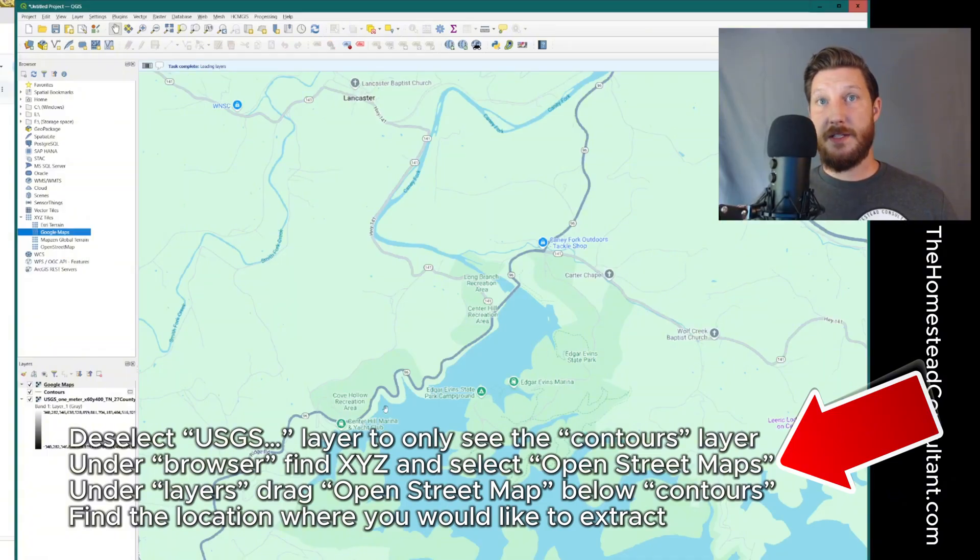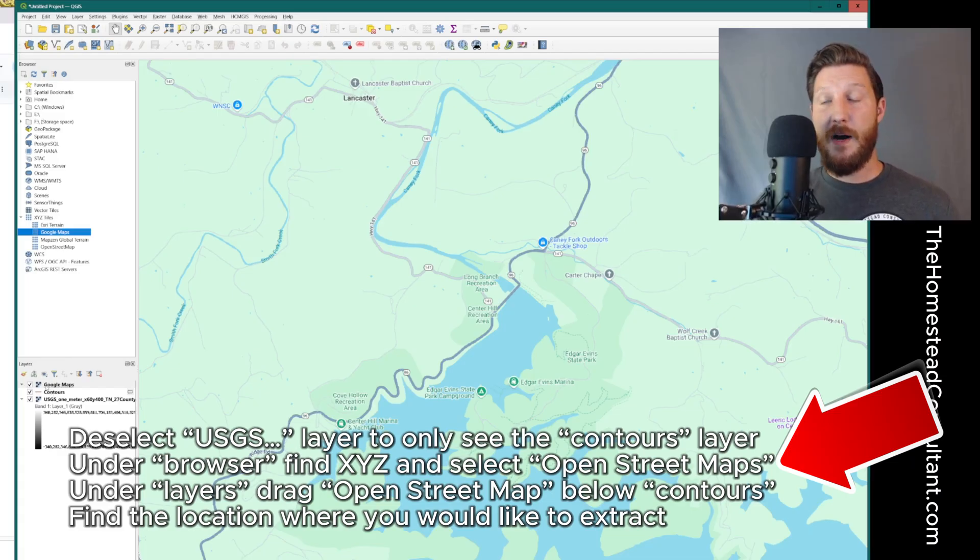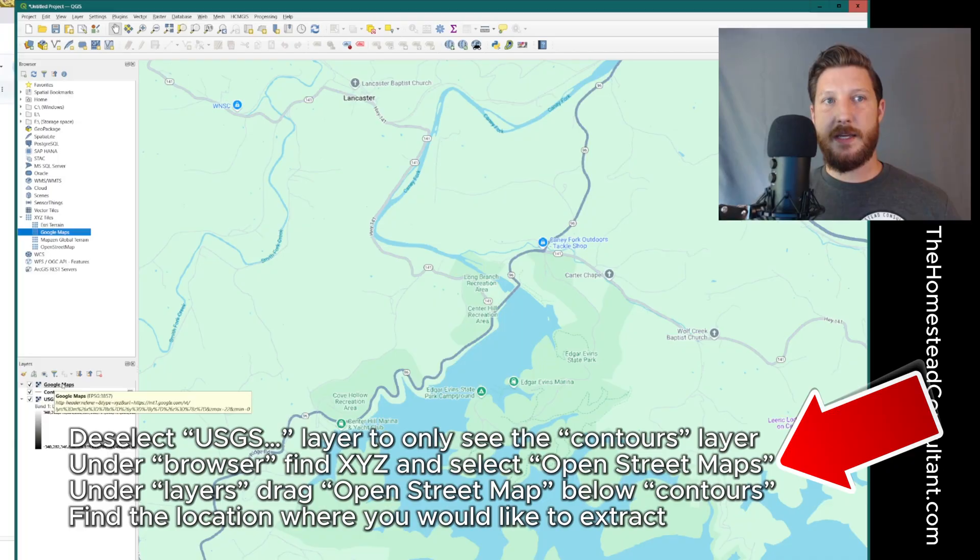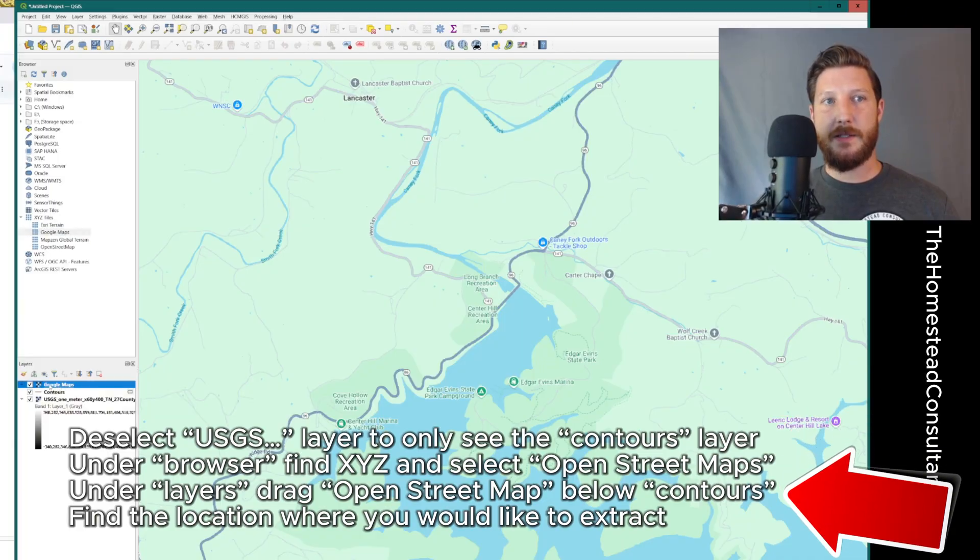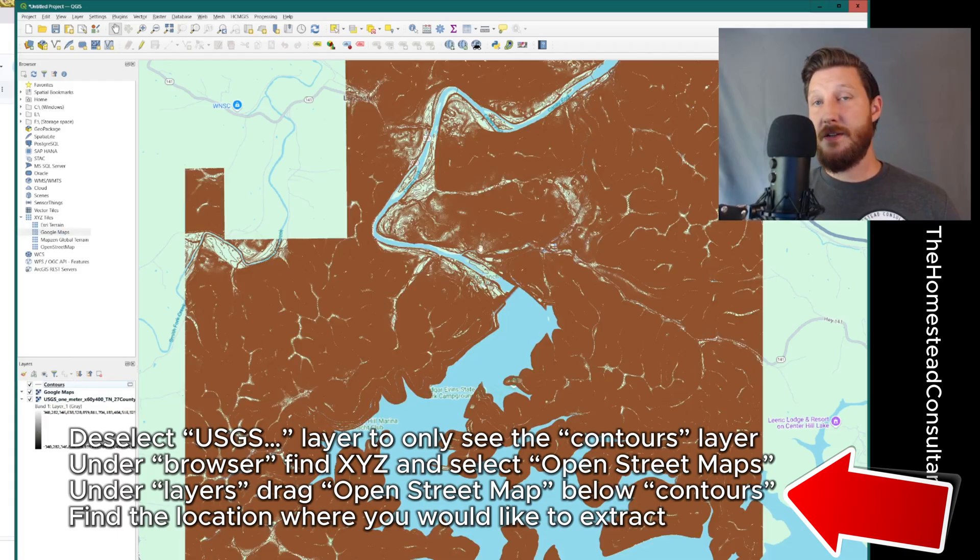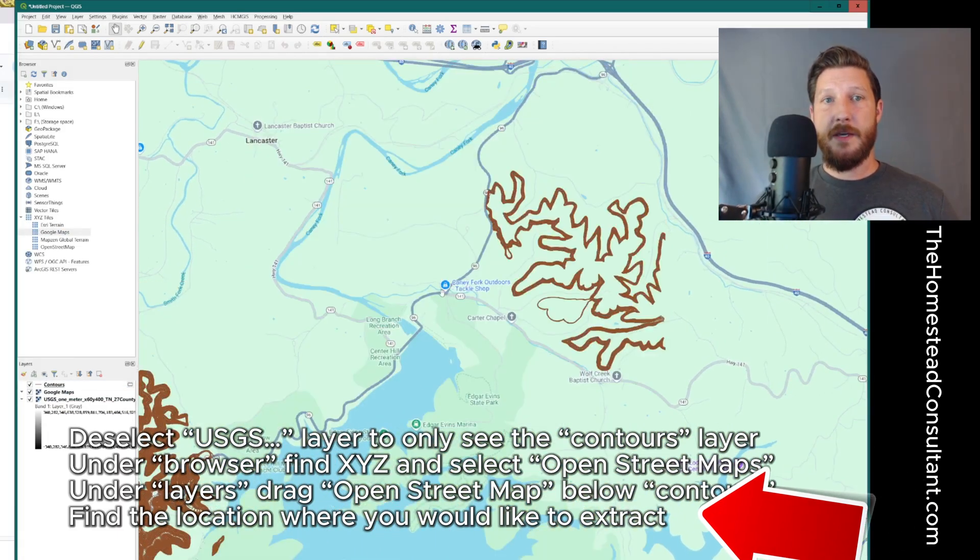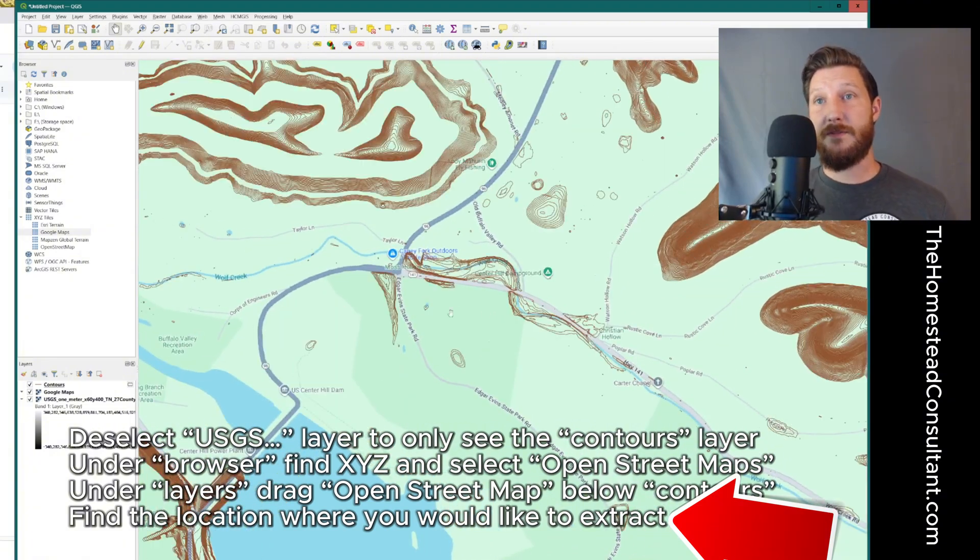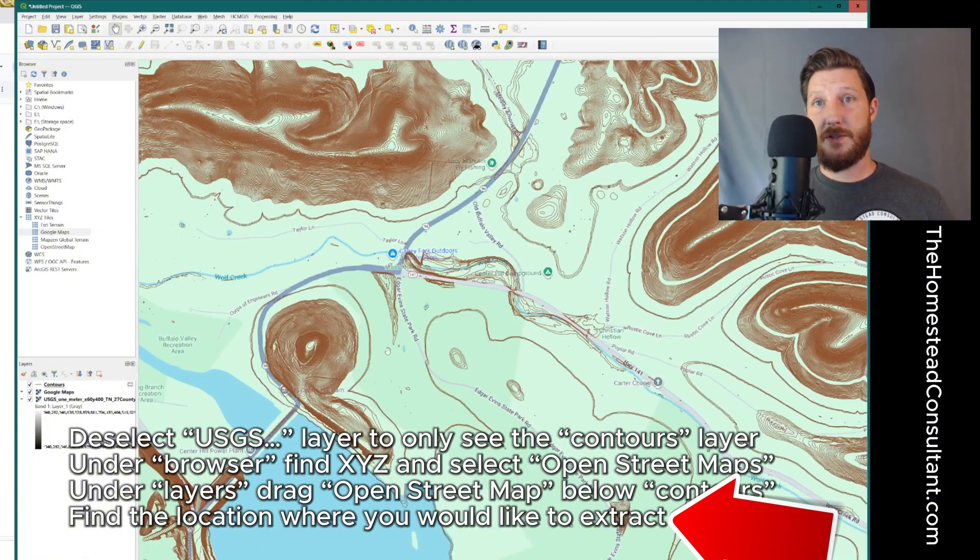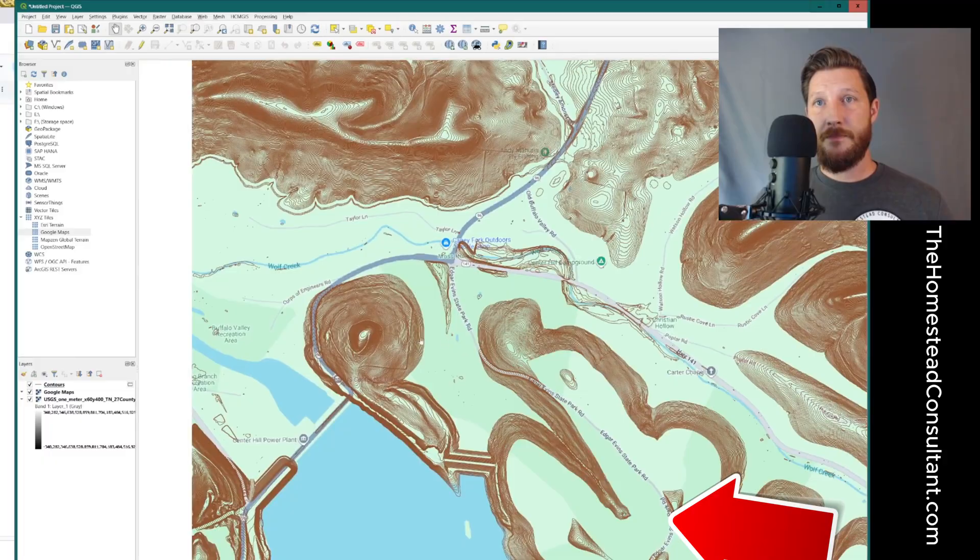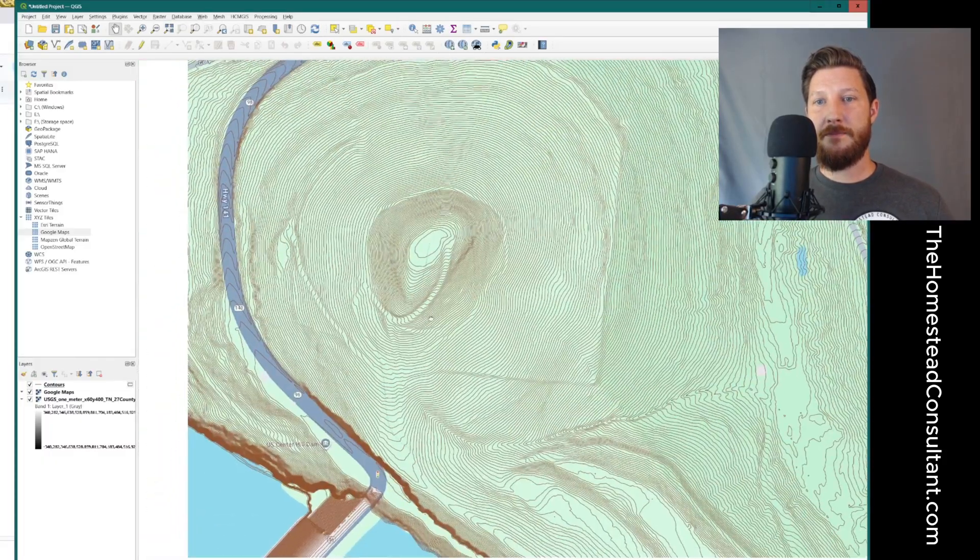And so now you can see Google Maps. You can see the location that we're at, but you can't see the contours anymore. So what we're going to do is take Google Maps down here under layers, and we're going to drag that underneath the contours section. So now you can see them layered on top of each other. This way, I can find the area that I was wanting to extract the data for.